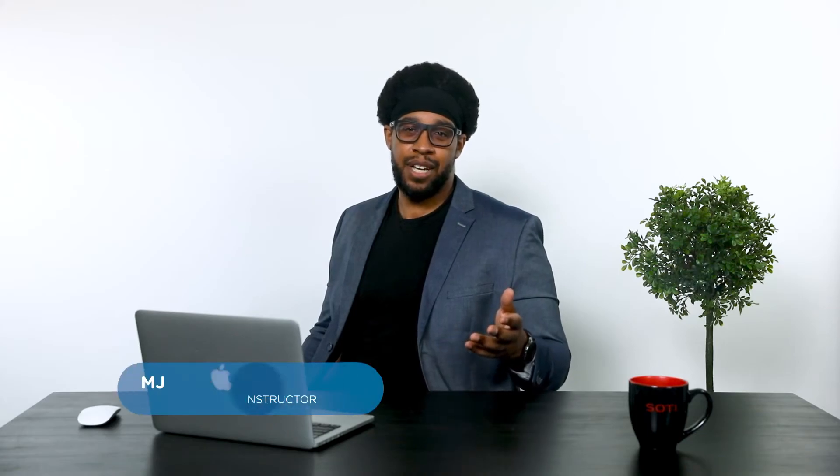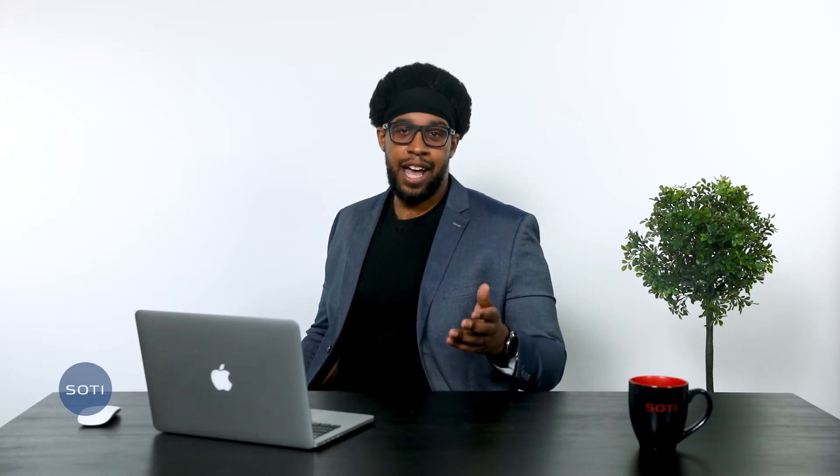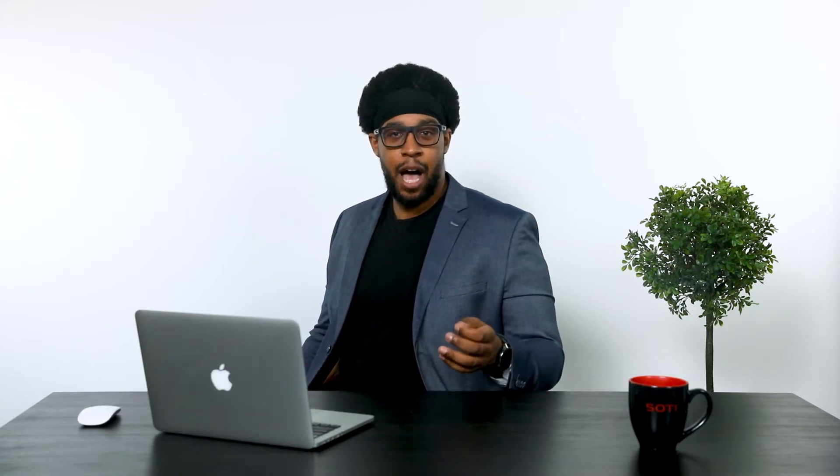Hello, my name is MJ, and I'm the Principal Instructor here at SOTI. In this video, I will show you how to create and connect the Apple Push Notification Service Certificate to establish the trusted communication between iOS devices and SOTI MobiControl. Let's get into it.